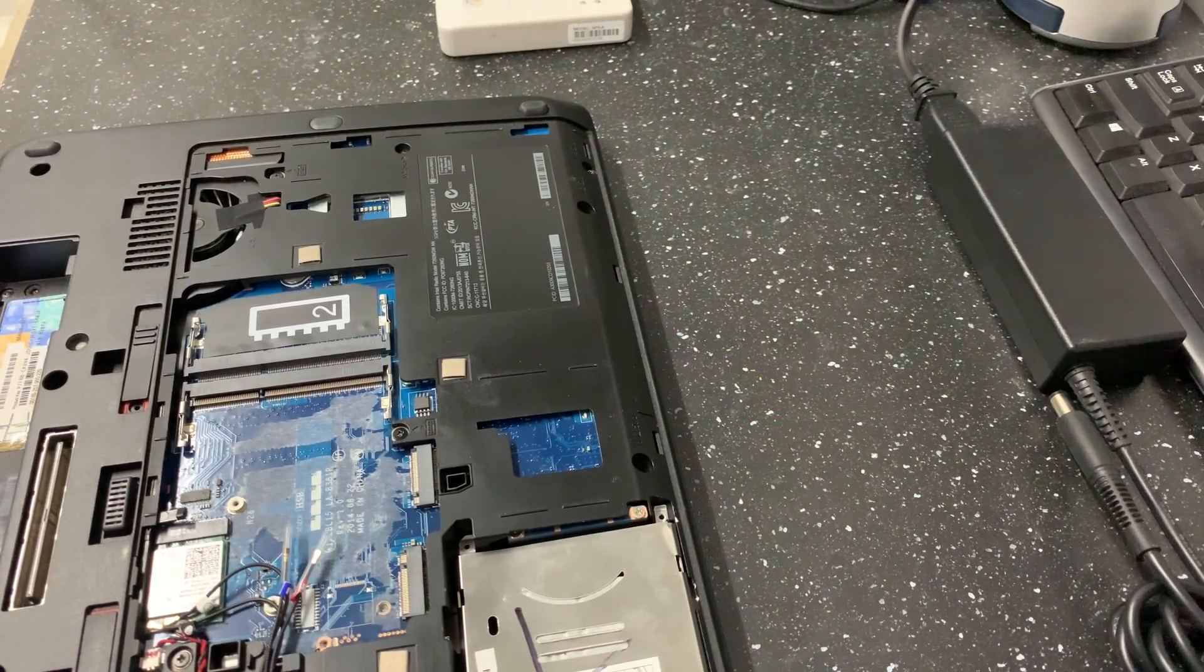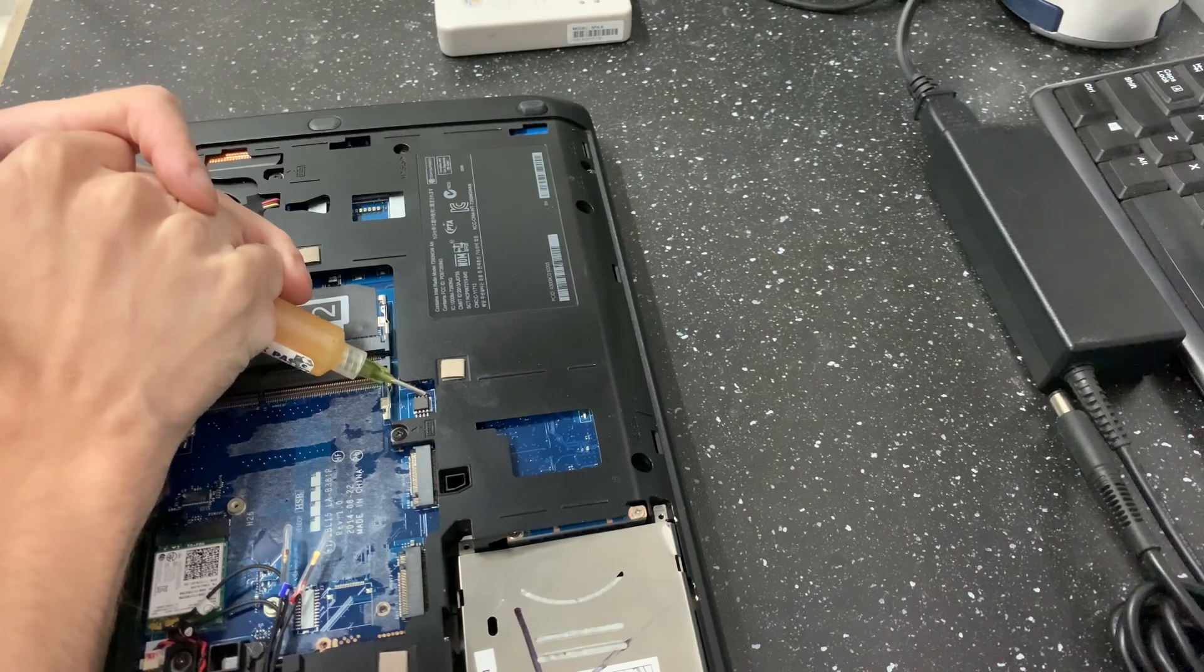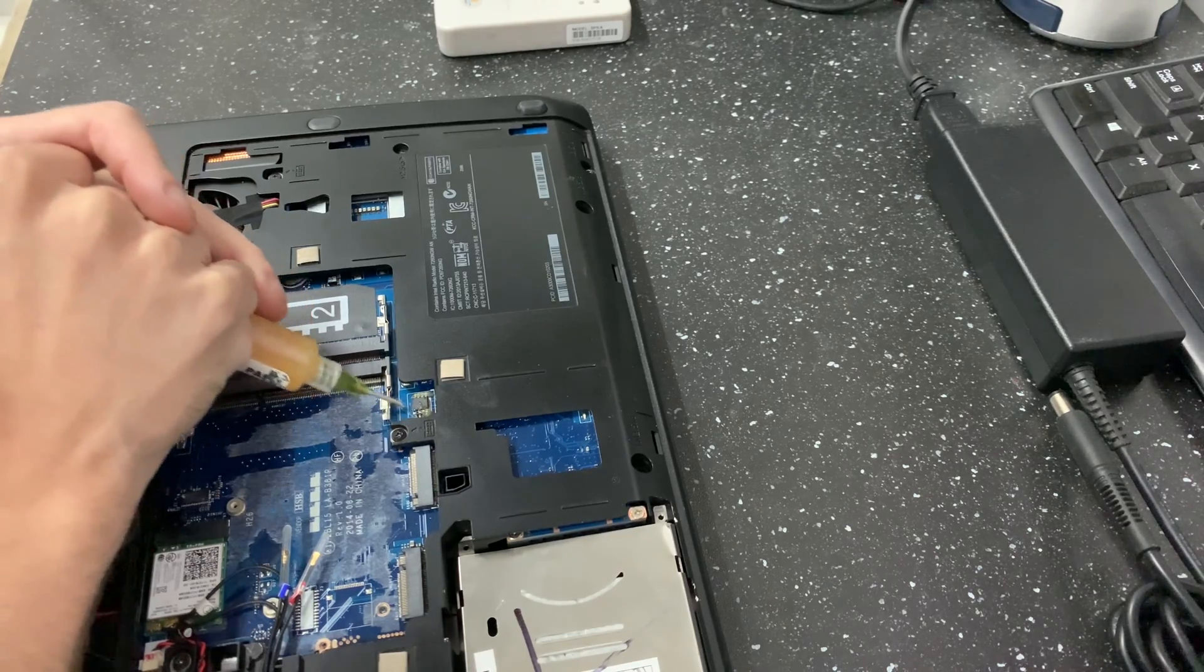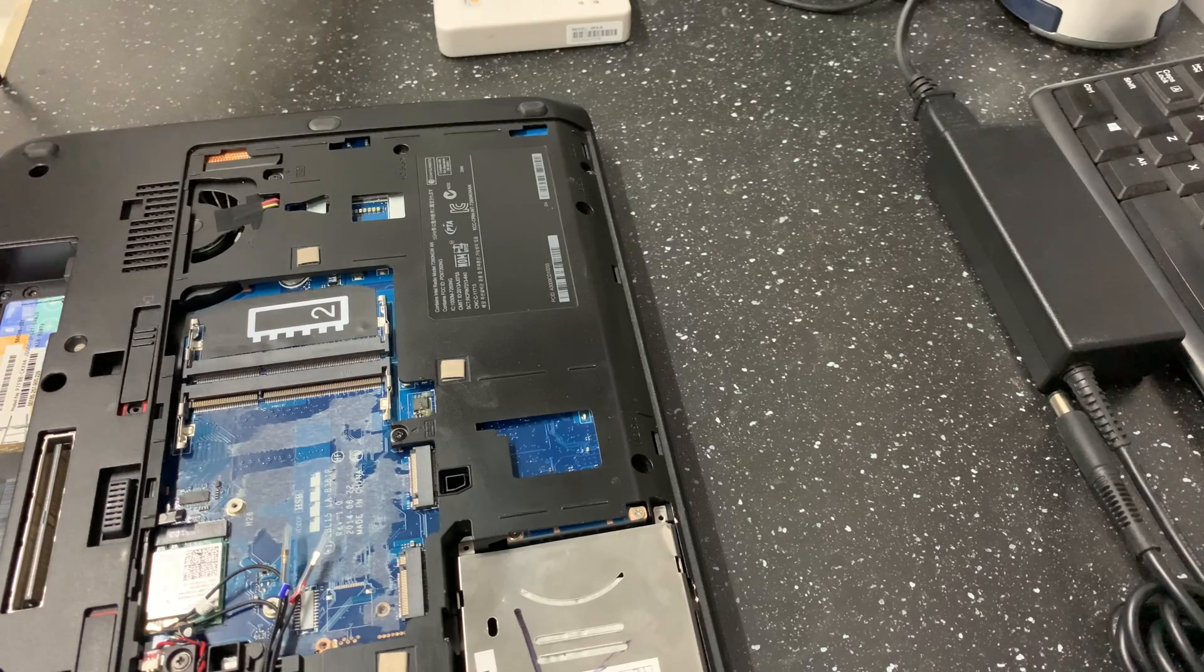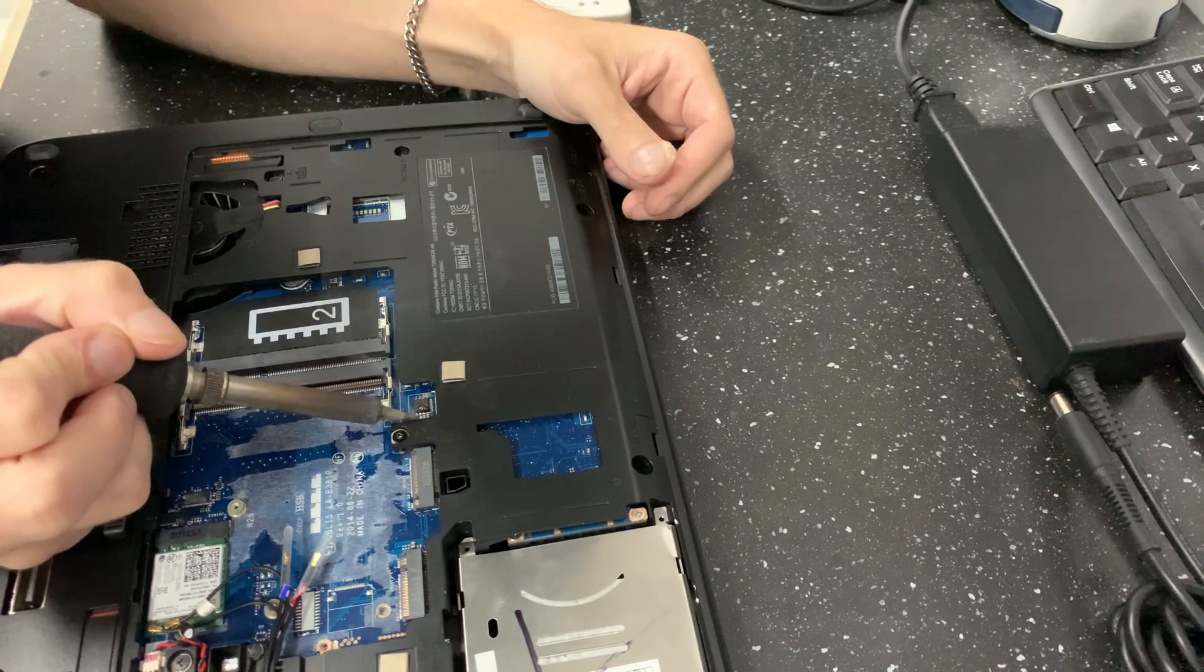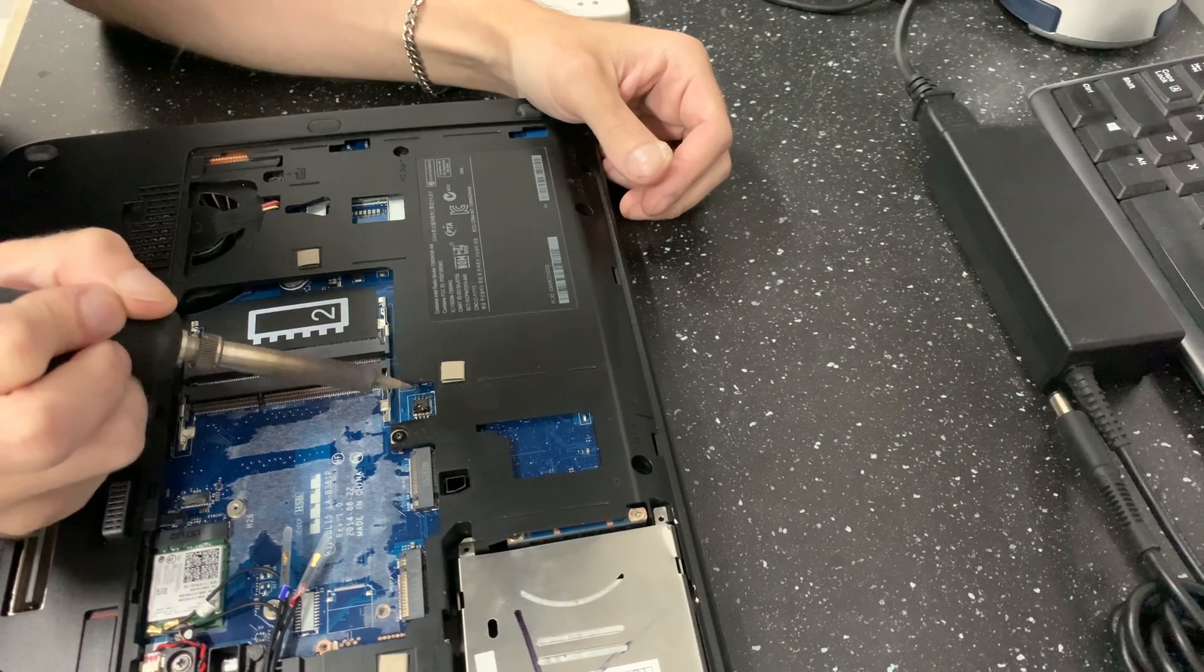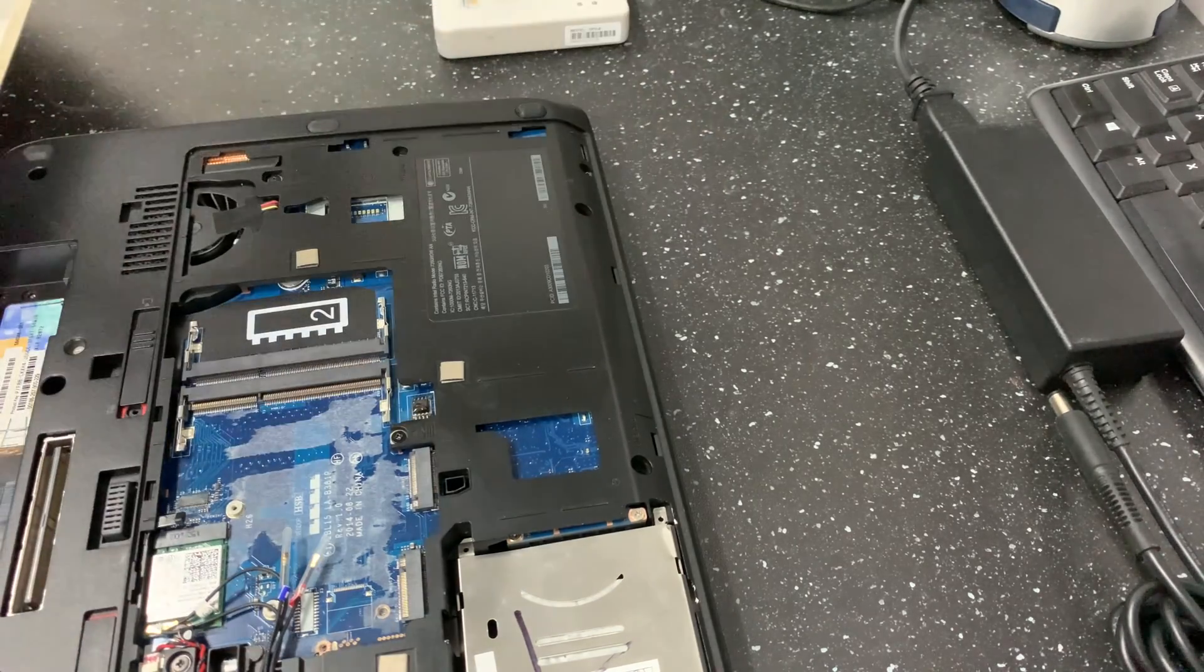Alright so the next step here we gotta remove the BIOS chip. So I usually take my flux, put a little bit on each of the legs. This keeps it from oxidizing while you're soldering. Once it's on there, give it a little grab of the iron. And I like to just touch each of the legs with the iron before I use the heat gun. There we go.